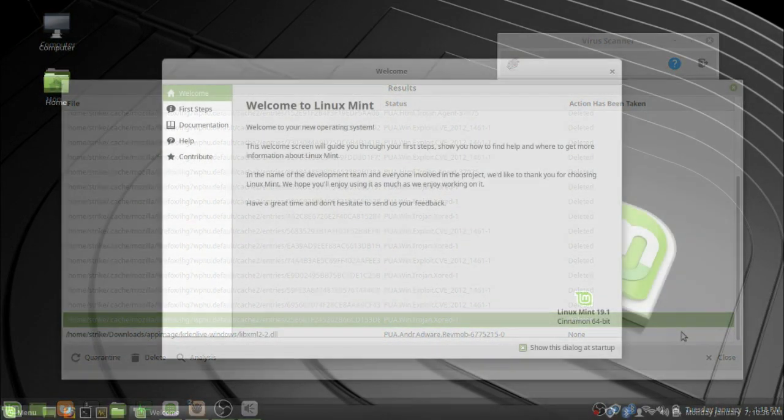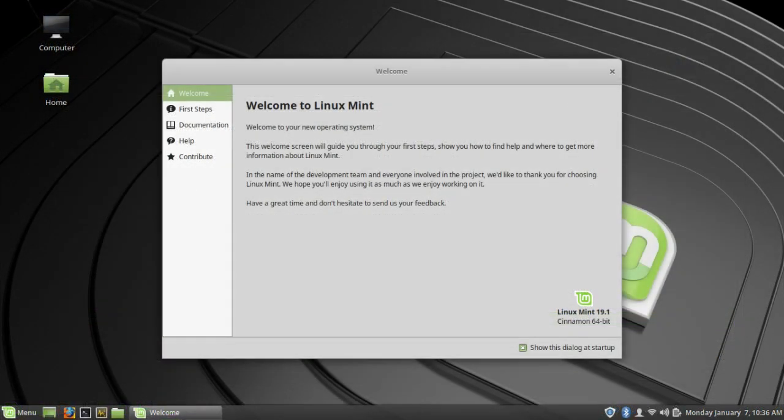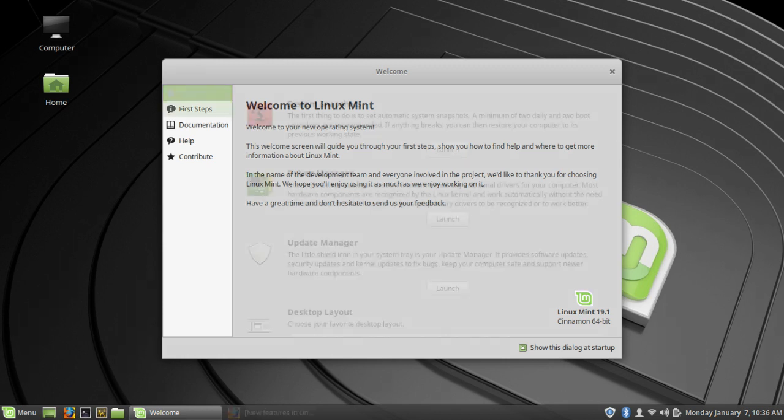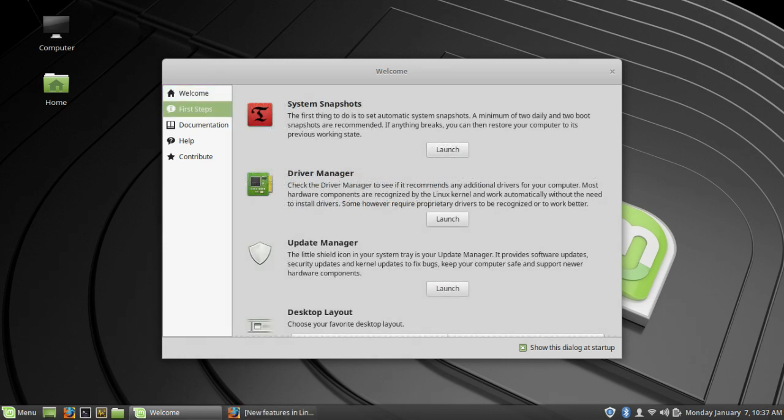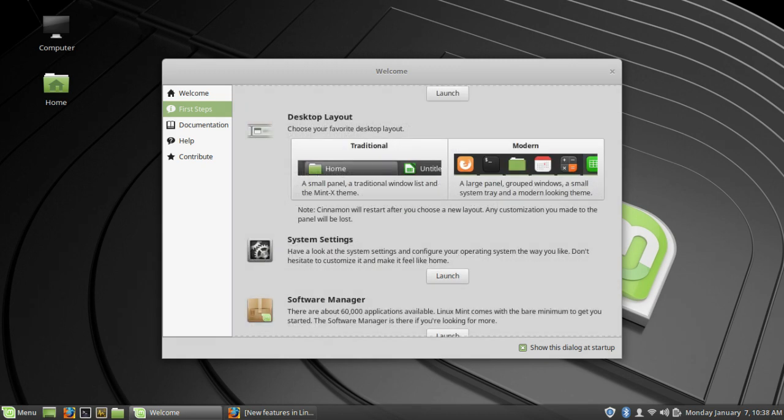When you first get Linux Mint 19.1 Cinnamon installed in your system, you'll be greeted by a welcome screen. Now if you want to fix the desktop layout, you can go to first steps and you can select under your setups, under desktop layout.